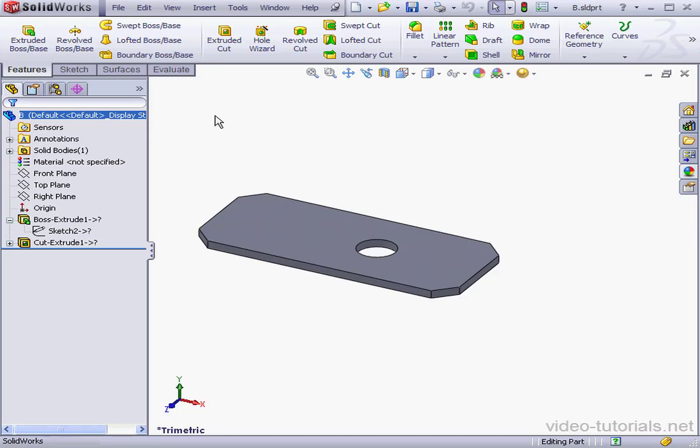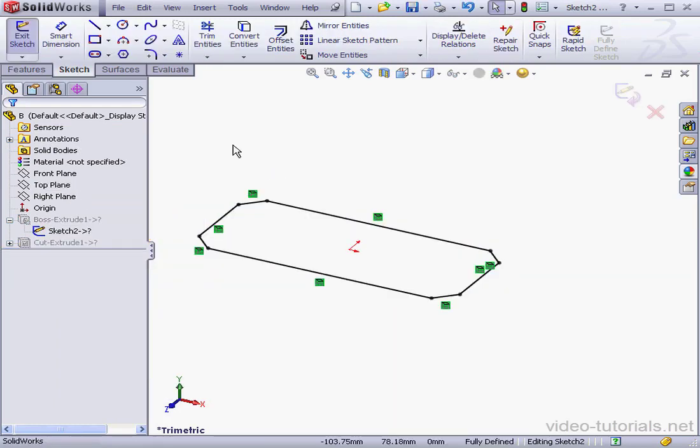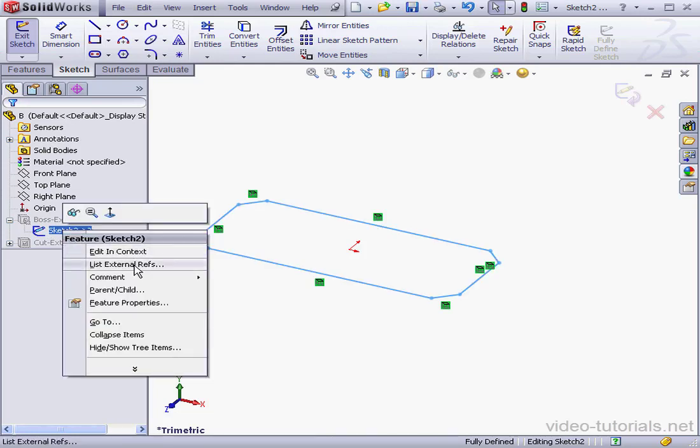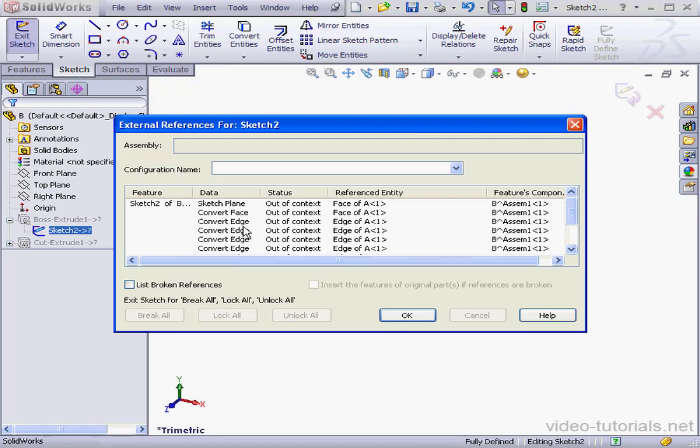Let's see how we can delete these three external references. Let's begin by right-clicking on Sketch 2, select Edit Sketch. By the way, to view external references, you can right-click on the sketch and select List External References. And here we see the status, Out of Context. Type, Convert Edge, Referenced Entity, the edge of the first instance, Part A. And let's click OK.